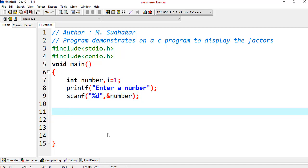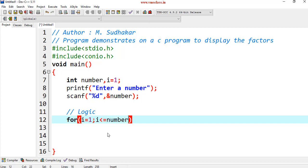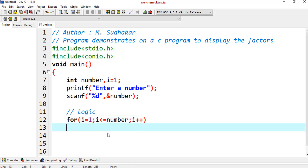The logic here, I am going to write logic. For i is equal to 1, begin with 1, i less than or equal to number. Increment the i value.